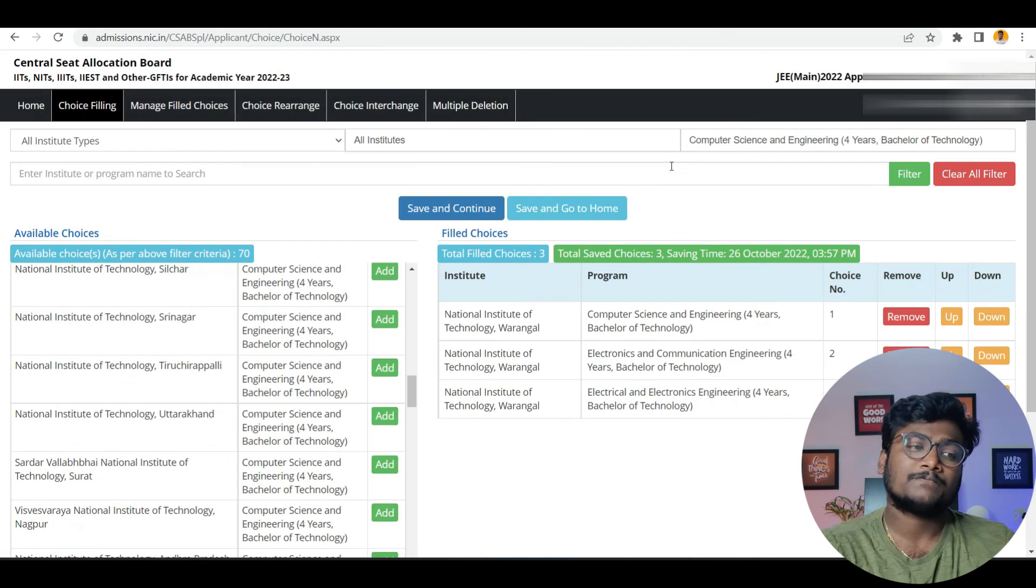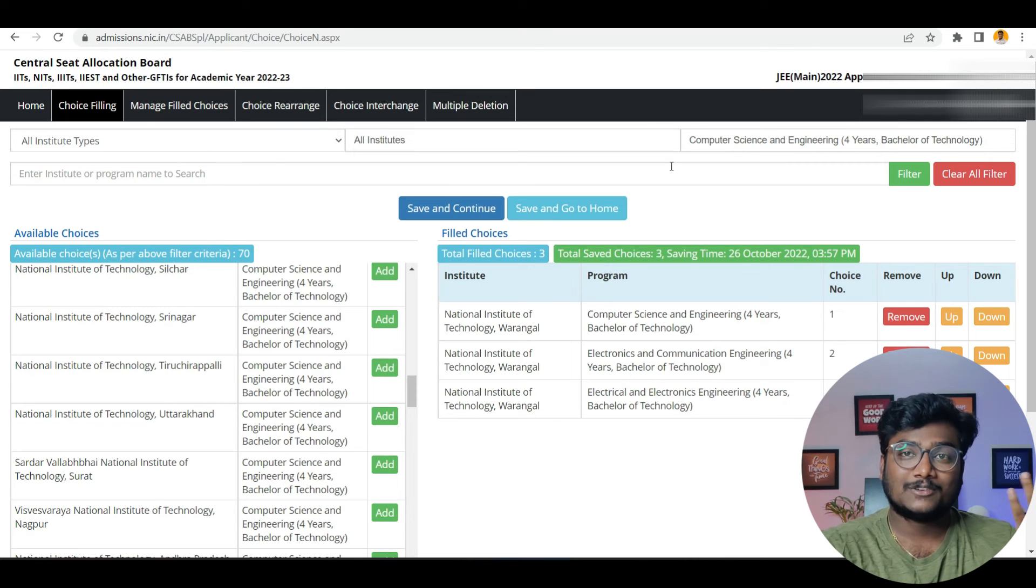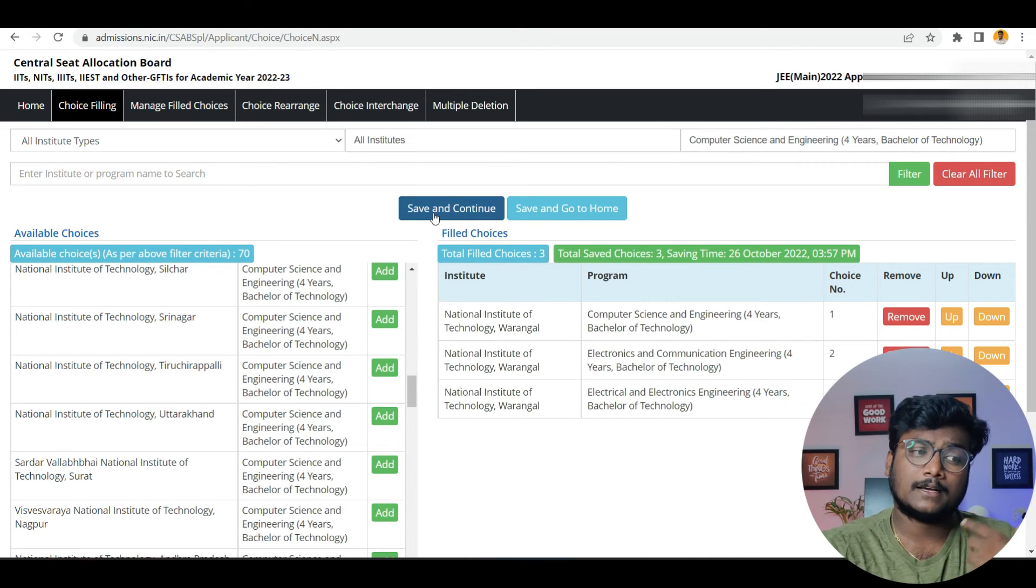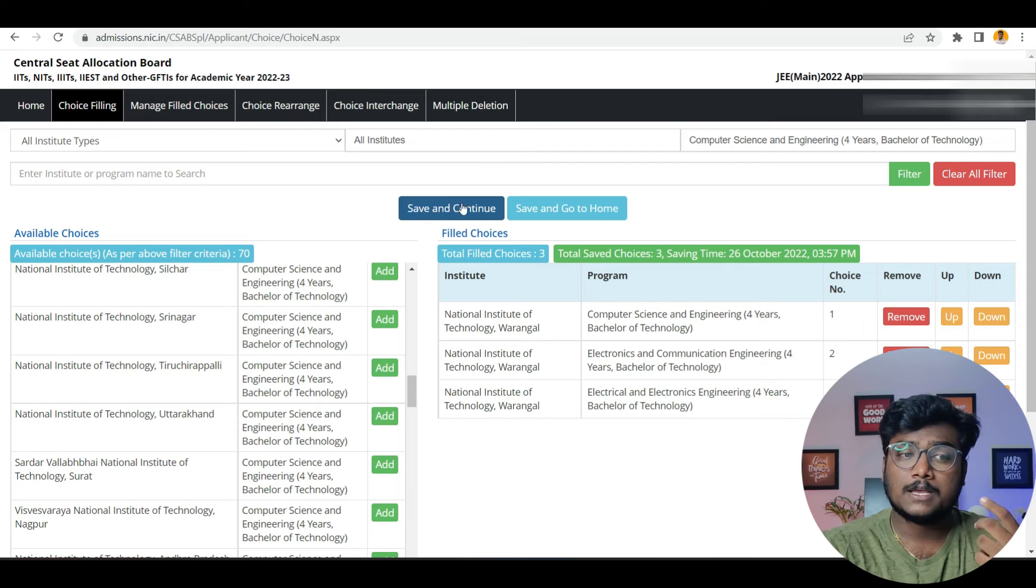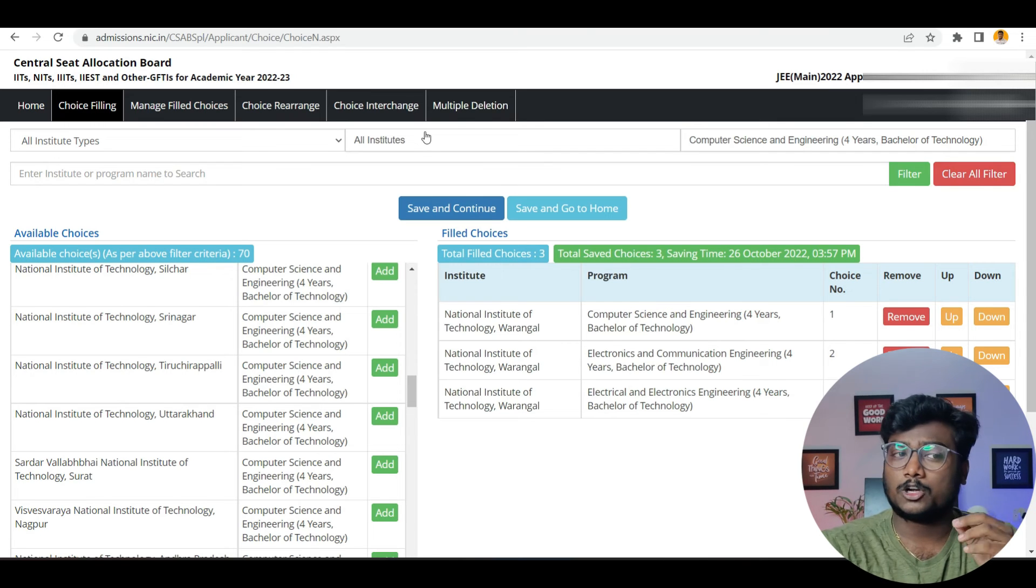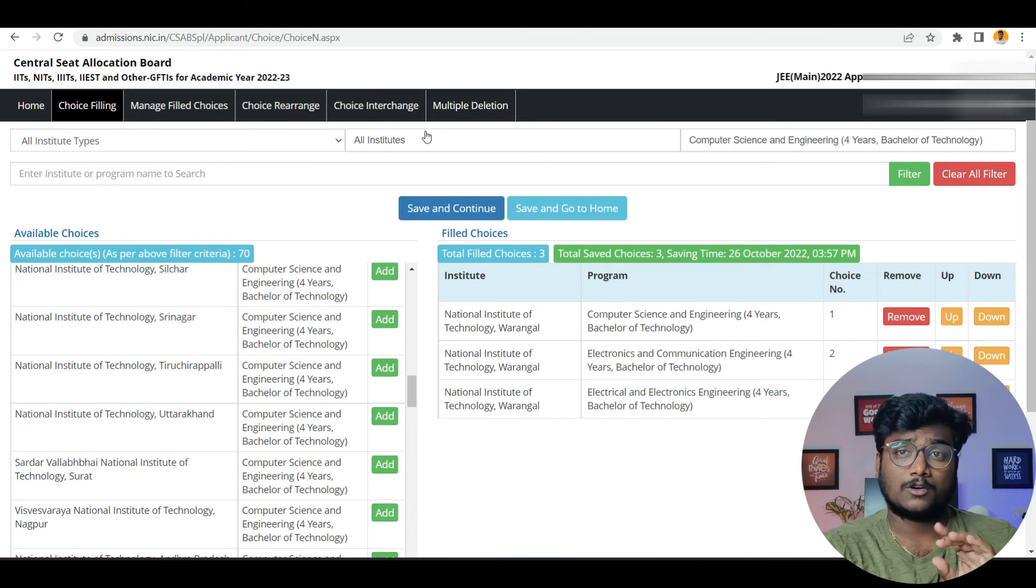But sometimes, if your luck doesn't favor you, it may become problem. That's why I'm saying please click save and continue. Don't lock the choices now itself. Automatically, the choice will be locked after the deadline. So automatically it will get locked. You don't worry about this.